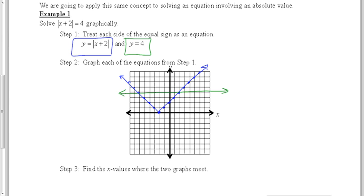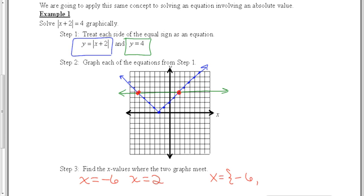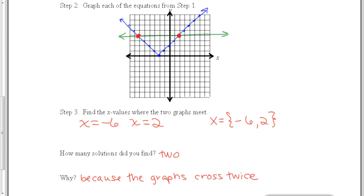The solution of the equation is the x values where the graphs meet. This equation has two x values — x equals negative 6 and x equals 2 — because the graphs meet twice. We can either write them as individual x equals, or we can write them as a set. We found two solutions because the graphs crossed twice.